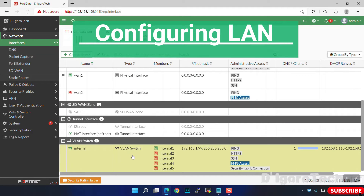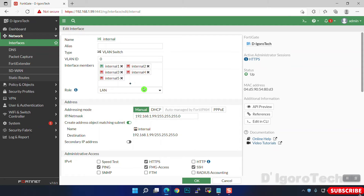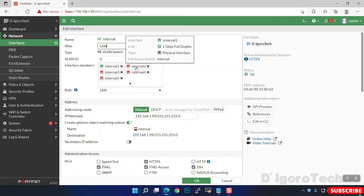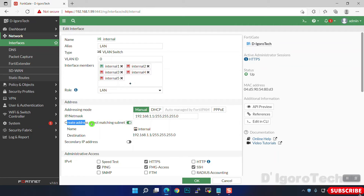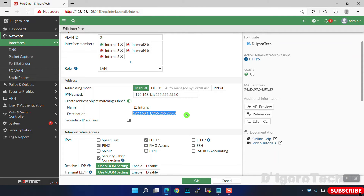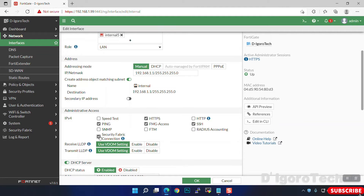Next we will configure the LAN interface. We can simply edit the pre-configured internal interface. You can enter an alias name and leave the VLAN ID to default. Notice the interface members — role would be LAN. For the addressing mode, leave it to manual since we are going to set the IP address manually. For the IP/netmask, we can change the gateway to 192.168.1.1 /24. This depends on the requirements. Enable ping, HTTPS, and SSH access.